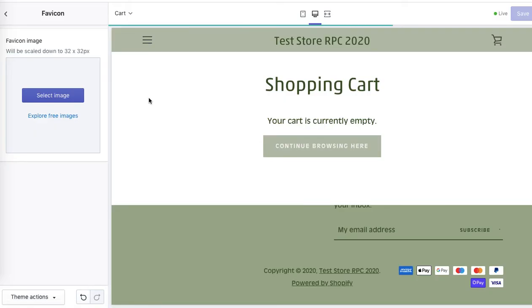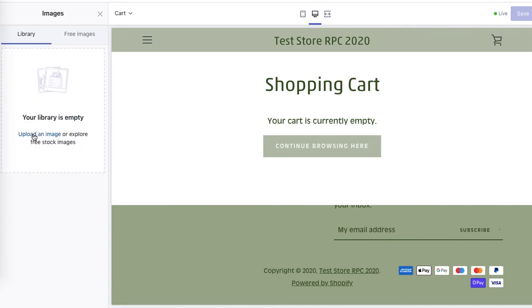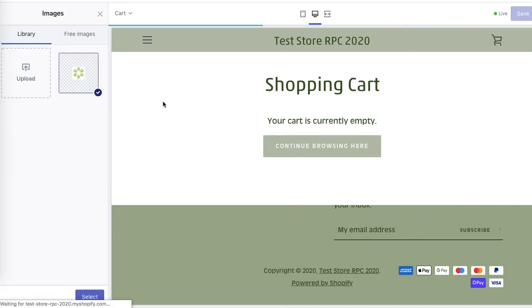We've got our favicon. Now it's time to upload it. Click select image and upload an image. Now this image is uploaded to your Shopify. Simply click select.